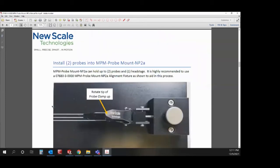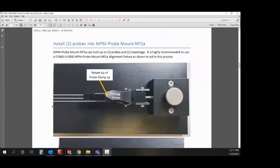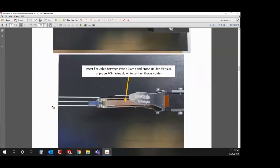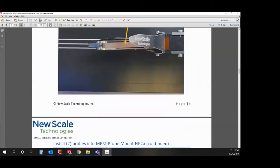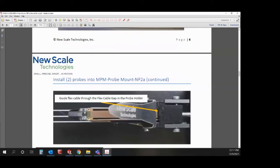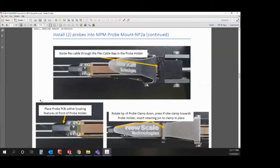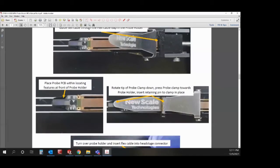For two probes you would follow the same procedure, but for the first probe you would guide the flex cable through the gap in the back before rotating the probe mount around in our alignment fixture to install on the other side.